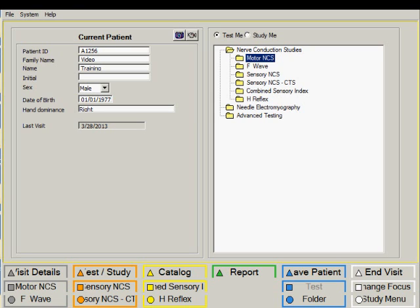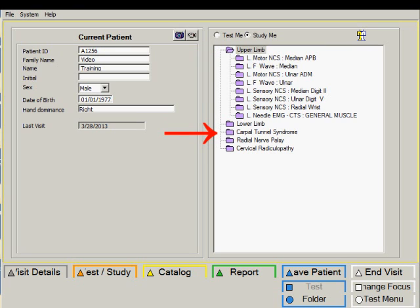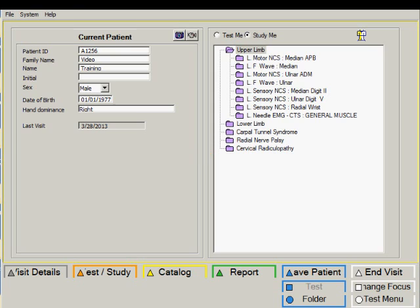The other method is by using the so-called studies and we can display the studies menu by clicking on this button. Right now we have described five different studies: upper limb, lower limb, carpal tunnel syndrome, radial nerve palsy and cervical radiculopathy.